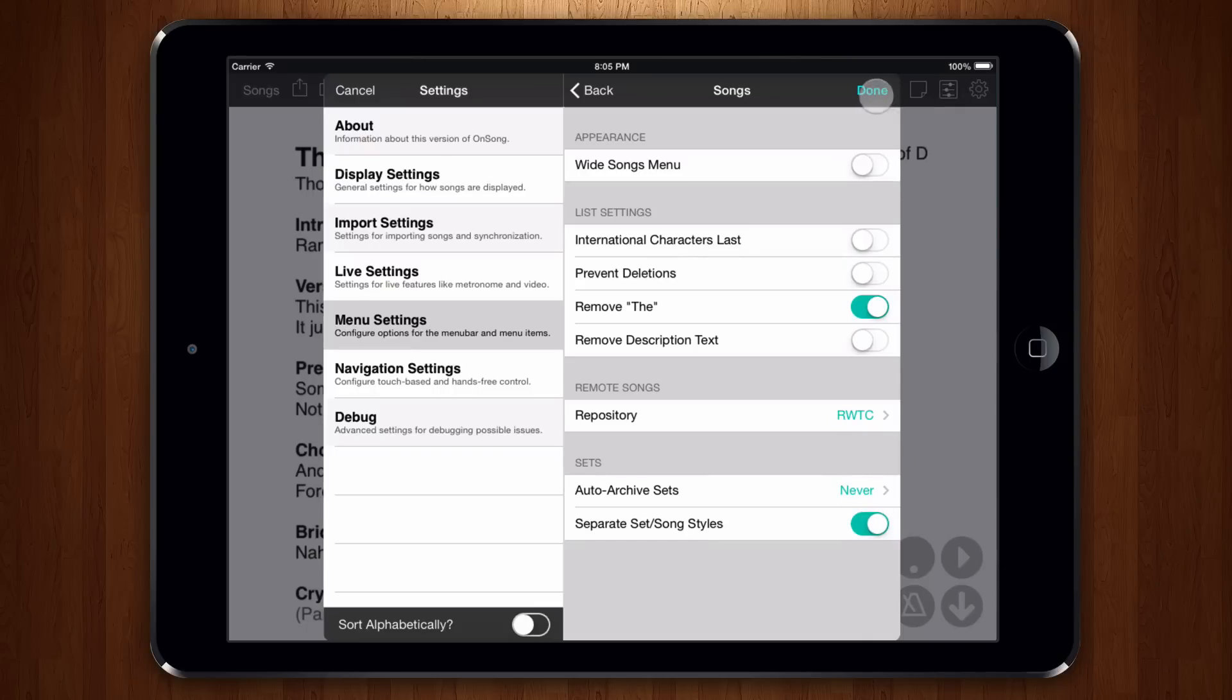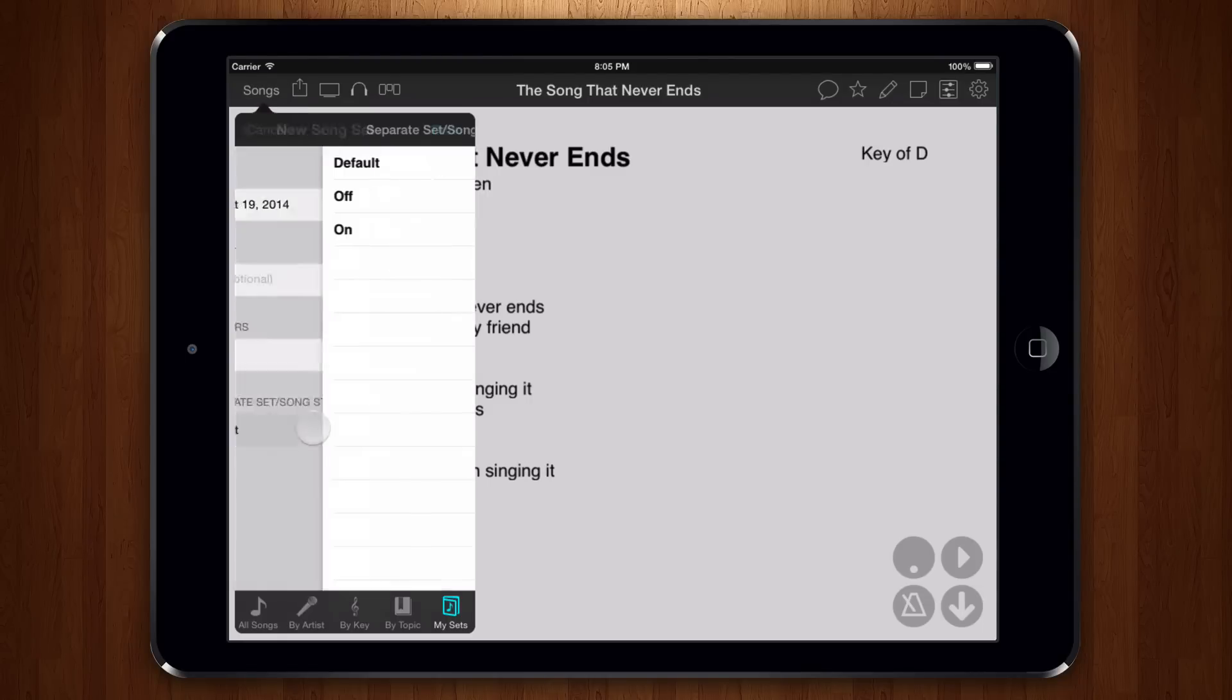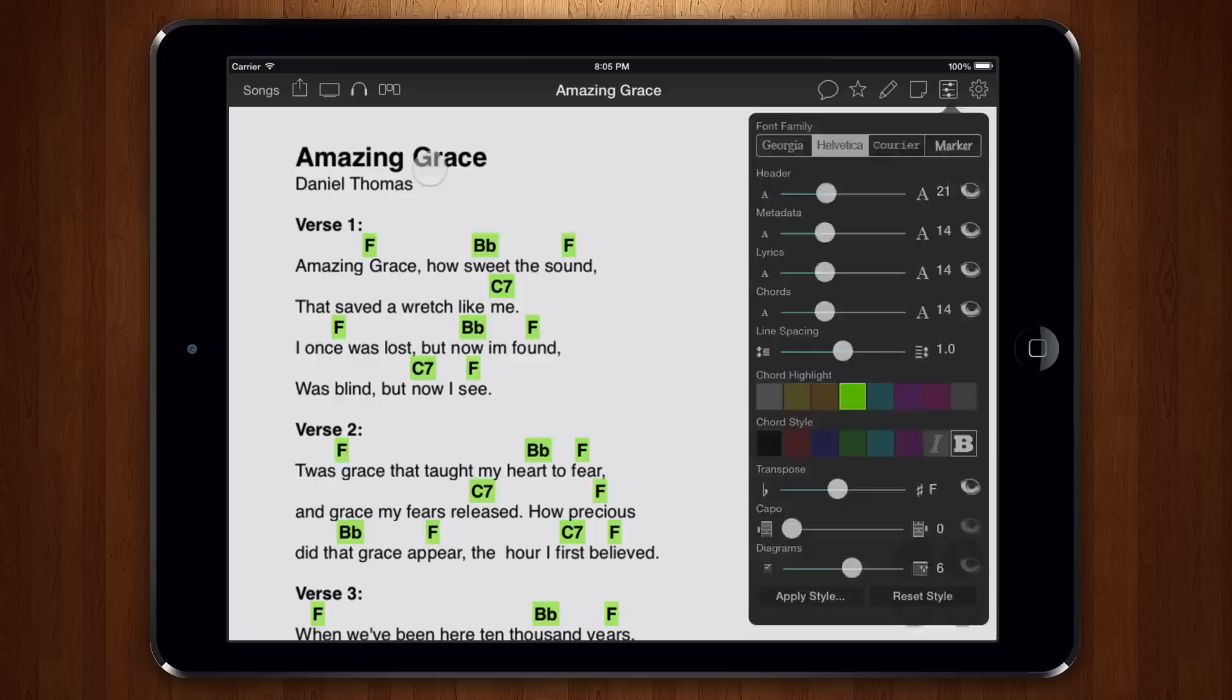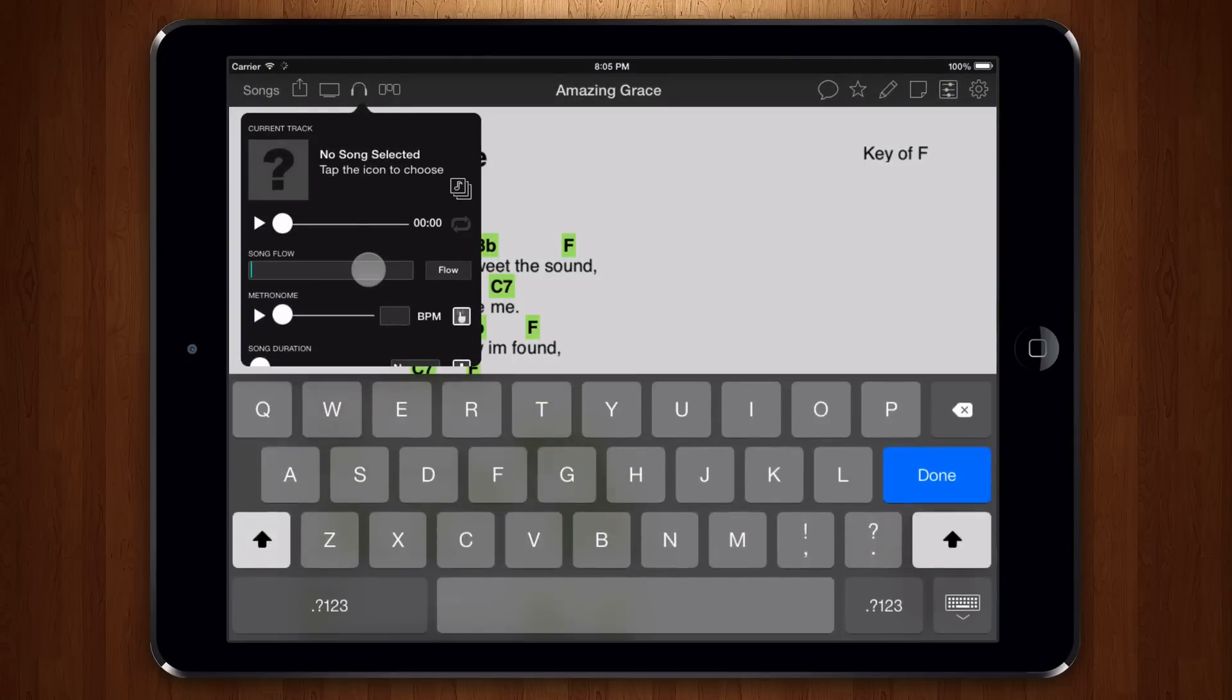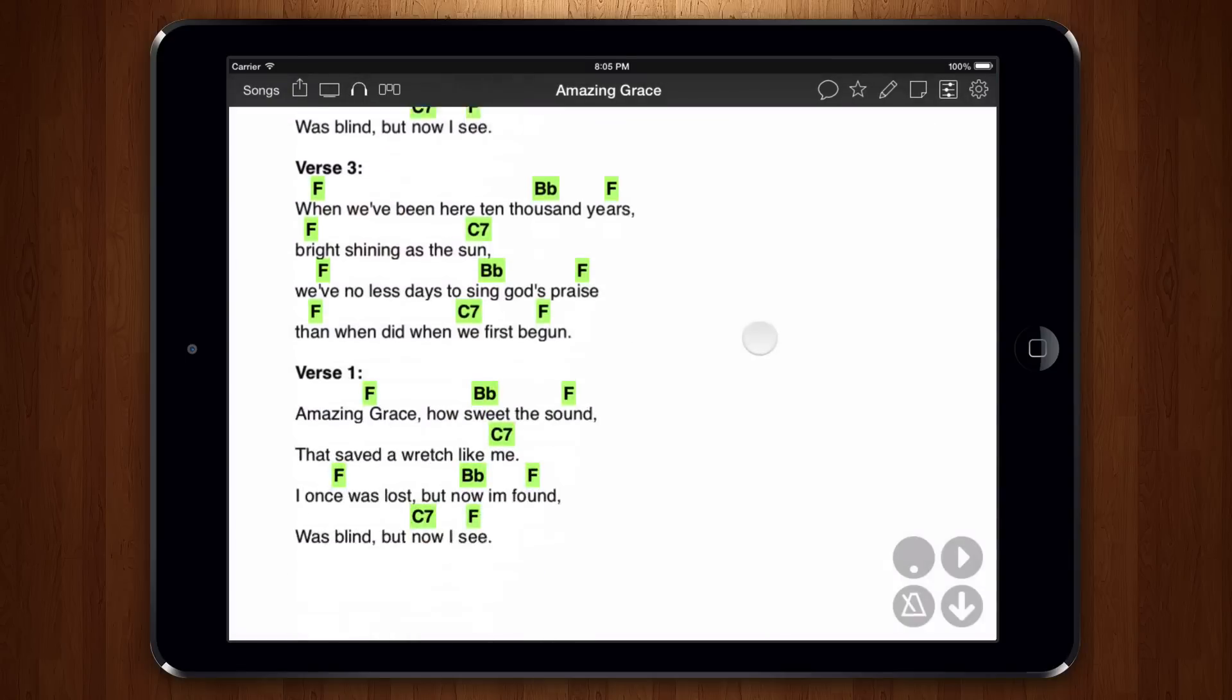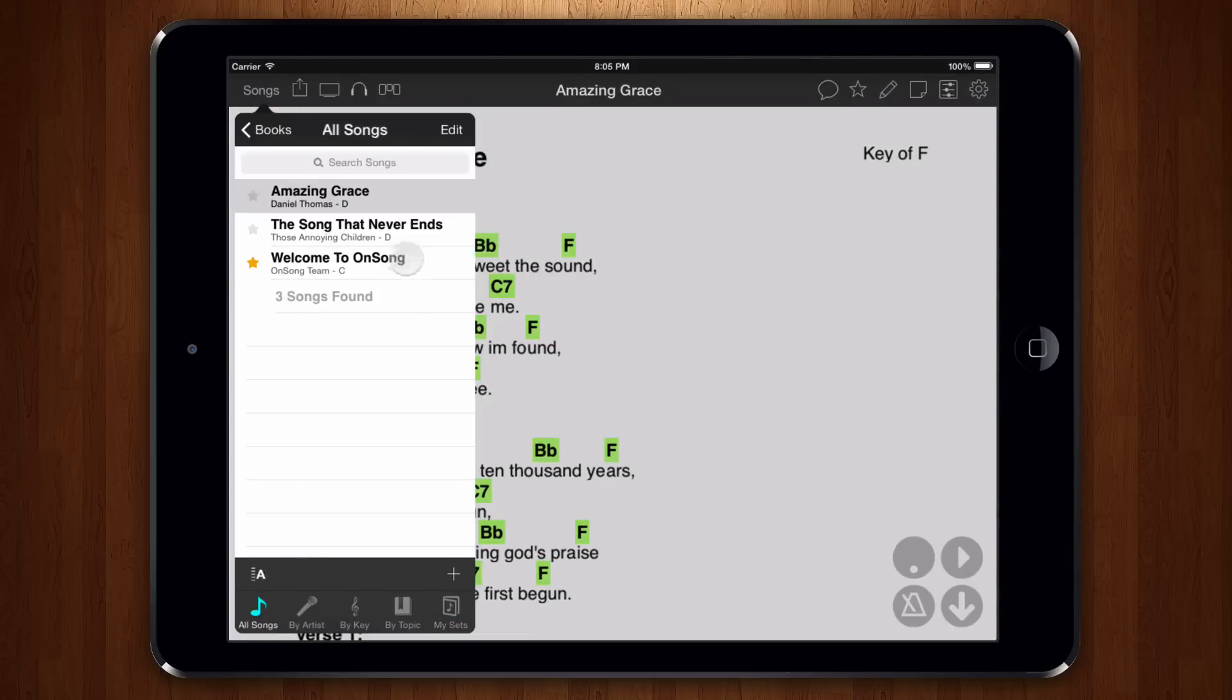When you create a set, you'll notice you can give it a name and the date is automatically set. At the bottom, we can choose to separate this song from our master library. When this is turned on, your formatting changes such as chord highlighting, transposition, capo, metronome, and flow can all be set to something completely different from the master song. There, now this version of Amazing Grace will be shortened for this event, but the master version of the flow is retained for later.